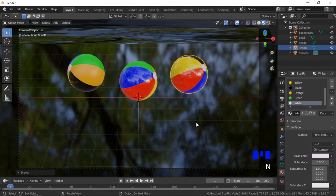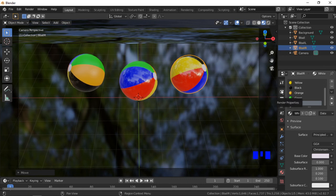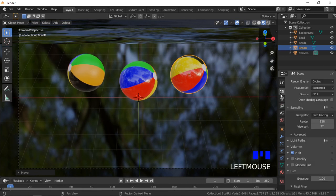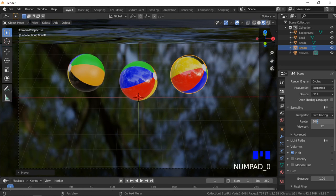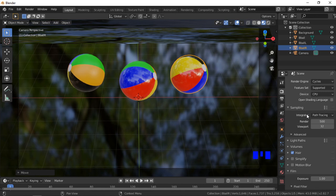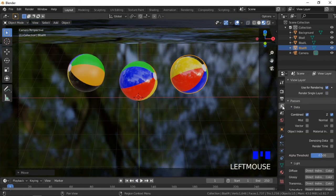We will now set the number of samples for the final render. Click on the Render Properties icon and make sure the Cycles render engine is selected. Within the Sampling sub-menu, enter the number of samples — I will use 500. We will now enable the Denoising option. Denoising assists with removing noise within the image to make it more clear. Click on the View Layer Properties icon, scroll down, and enable Denoising.